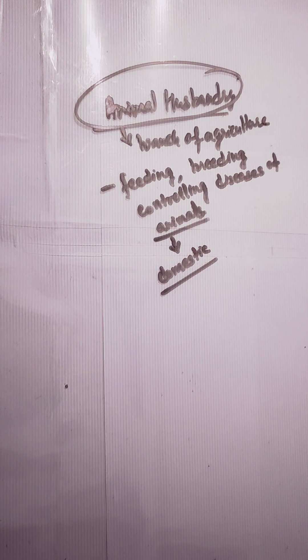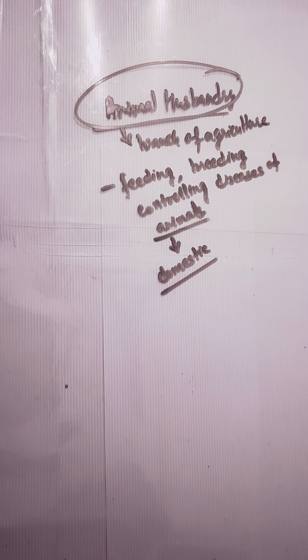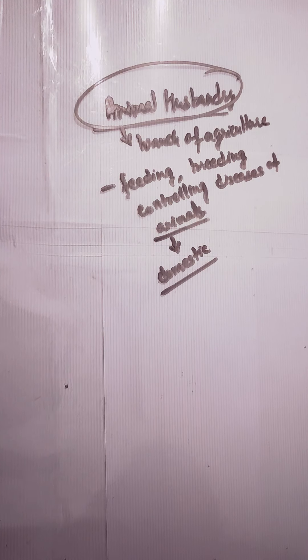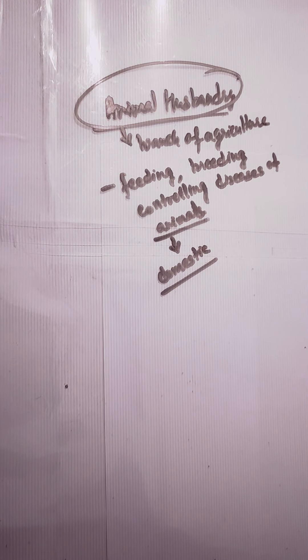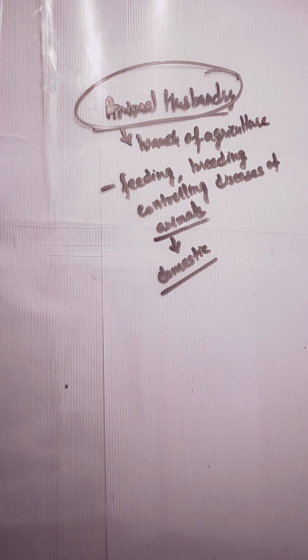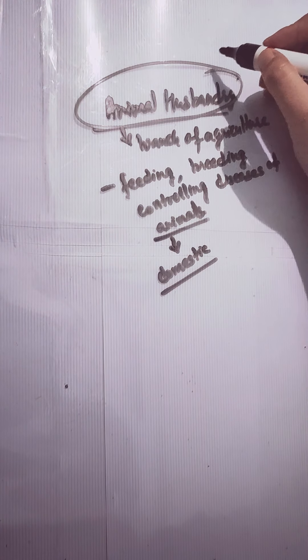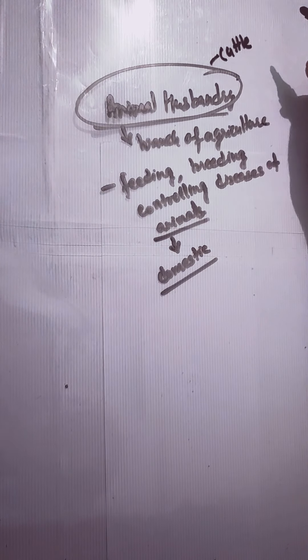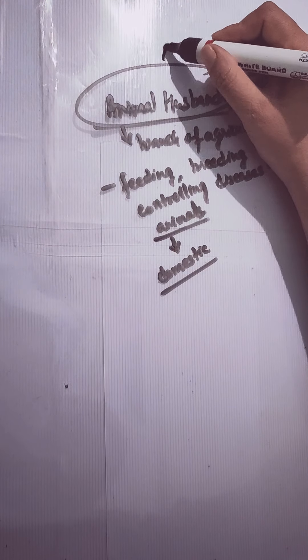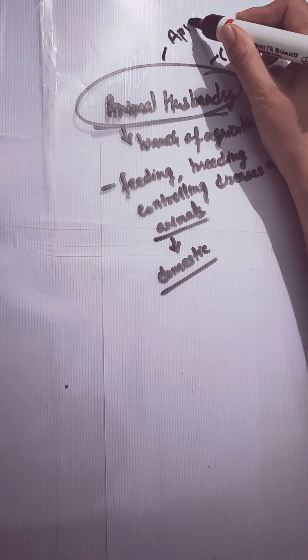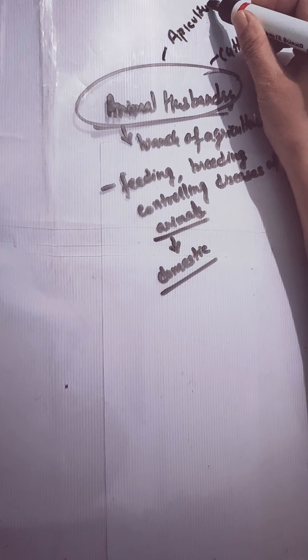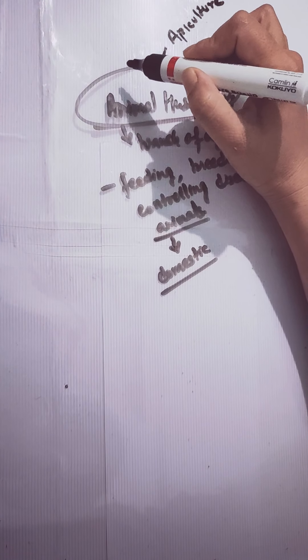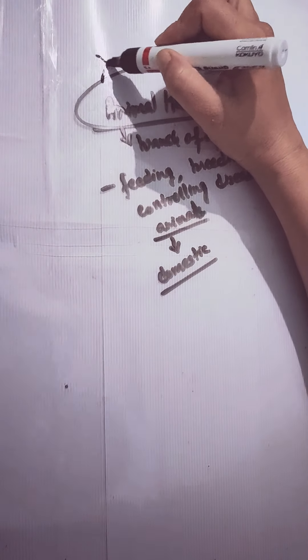Here, we will talk about the four small topics that are cattle-rearing, poultry, apiculture, and pisciculture.